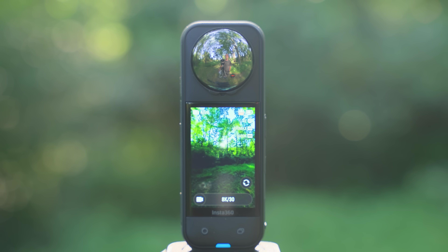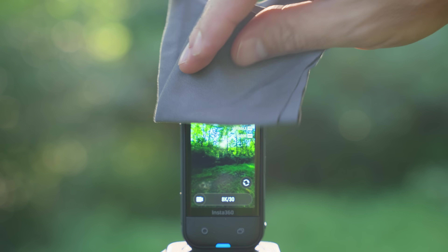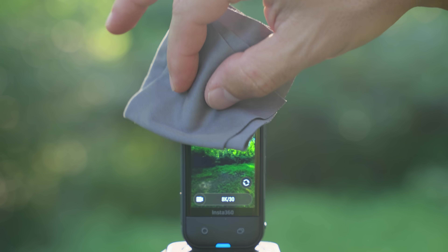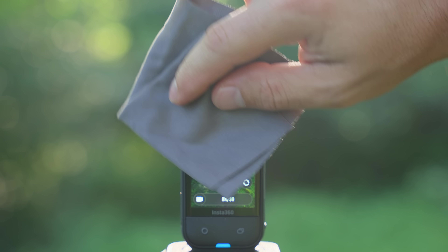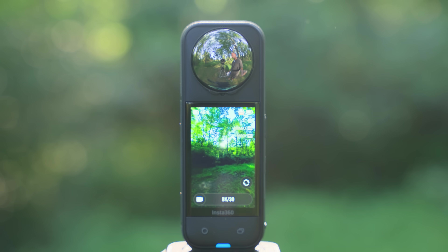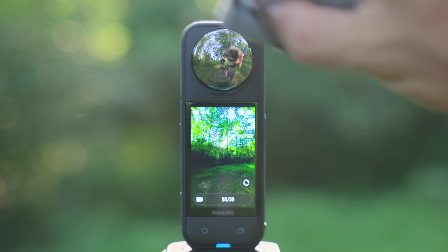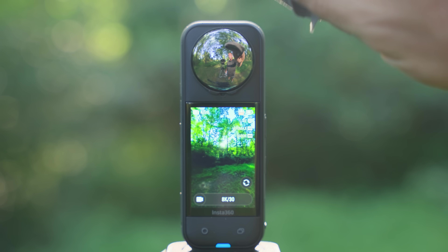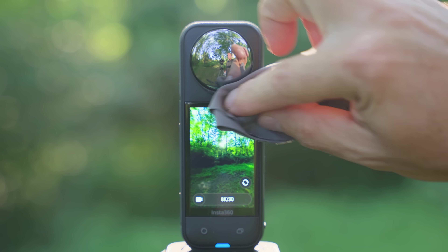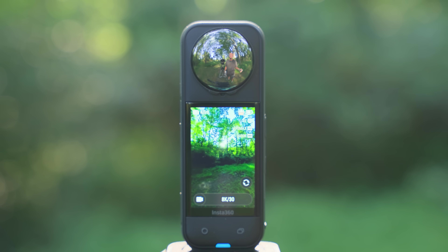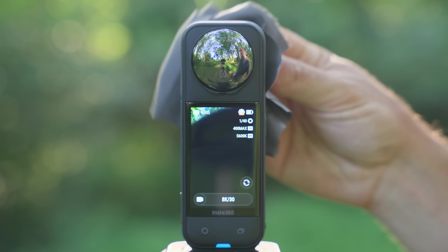Once you have the ND filters installed, use the lens wipe cloth that Insta360 included. It's basically impossible to get these ND filters on without getting fingerprints on them. I actually recommend wiping off the lenses on the camera first before putting these on, just to make sure there's no dust. Any specks of dust or fingerprints are going to quickly degrade the footage.